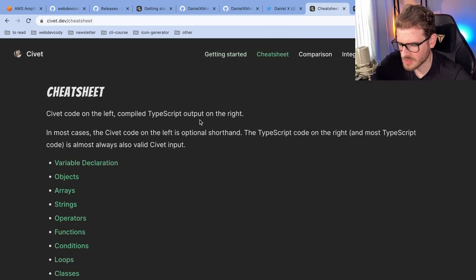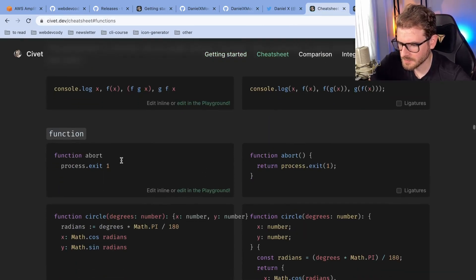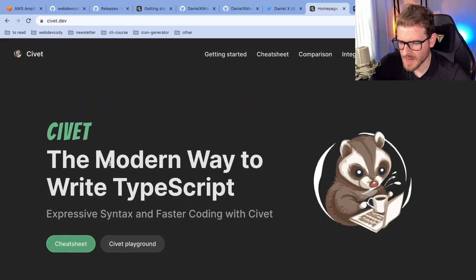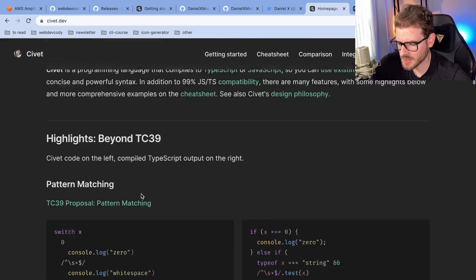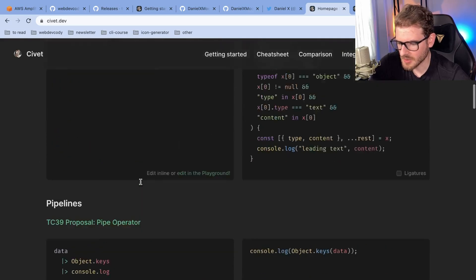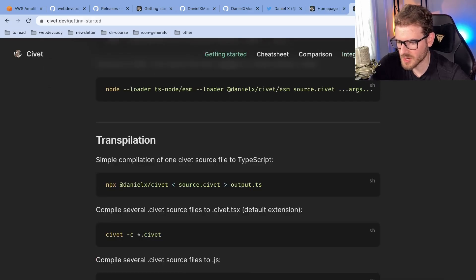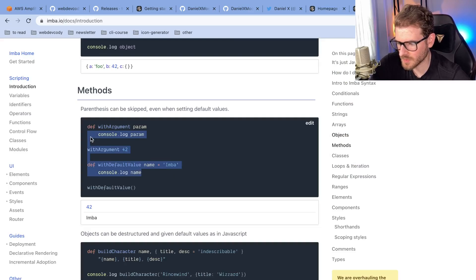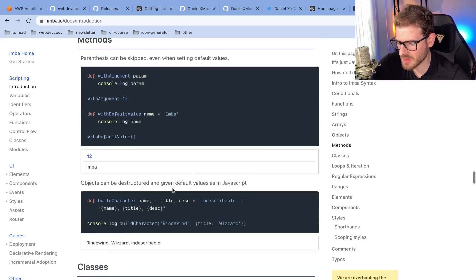Let's go to the cheat sheet and look at functions. Yeah, they just name it functions still. But if you're interested, go check out this Civet language — I think it's pretty interesting. Definitely a way to write less verbose code that achieves the same thing if you're a CoffeeScript fan. And Imba is also another potential way to do the same thing.